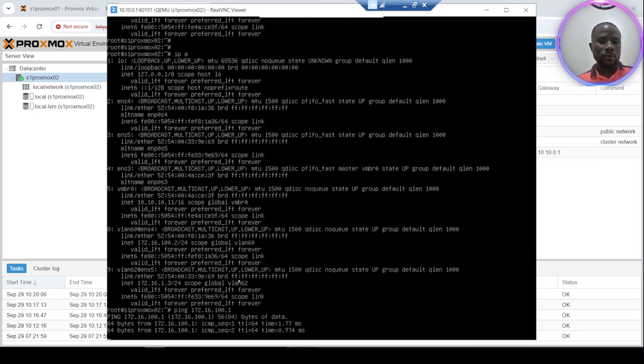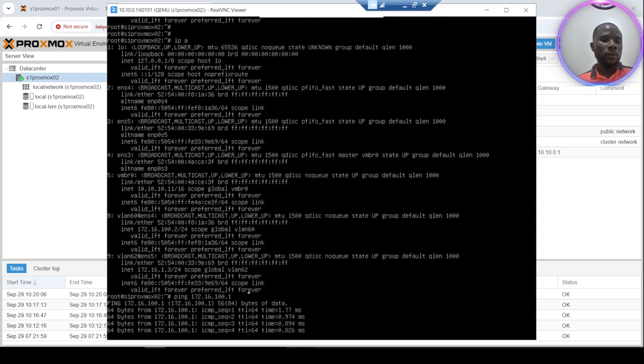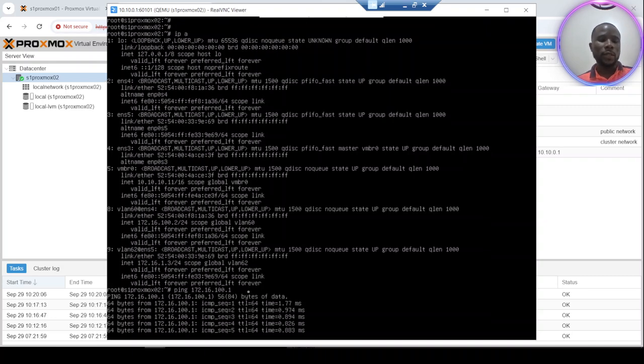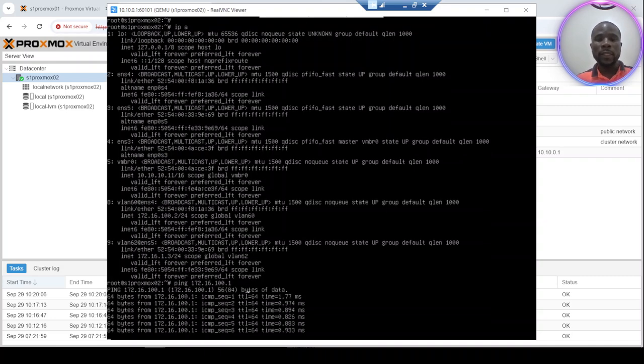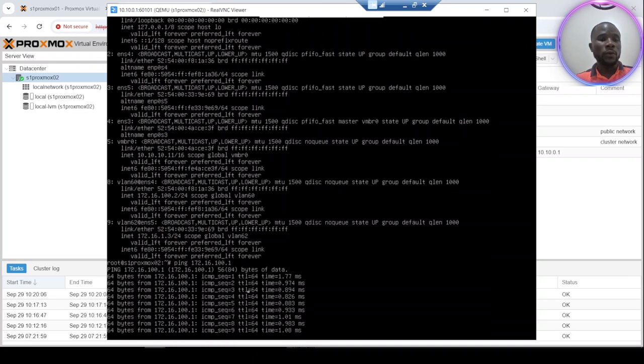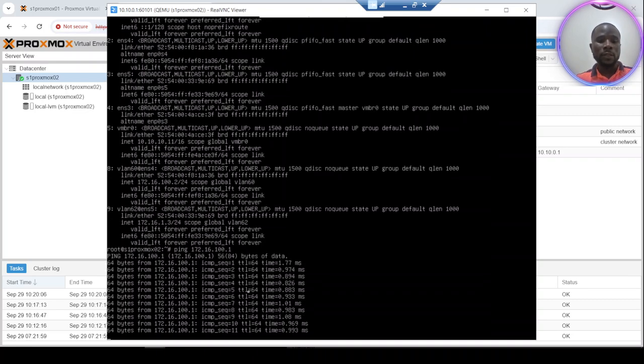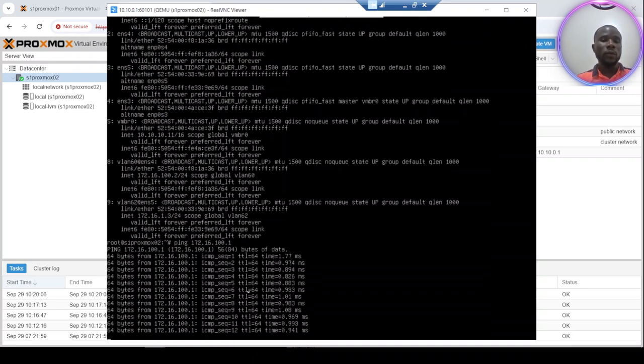It works. So thank you very much. This is how you can add a new VLAN interface within your node. Thank you very much and see you. Talk to you later, bye.